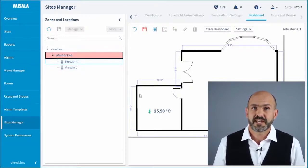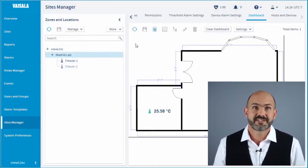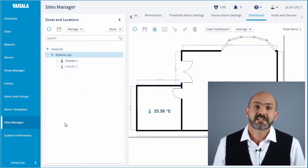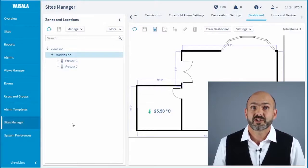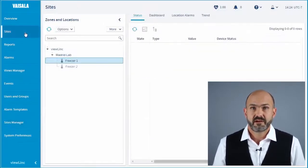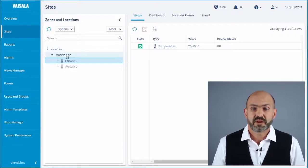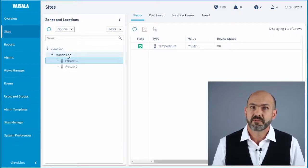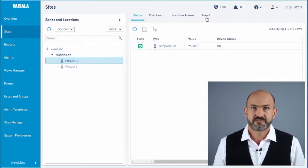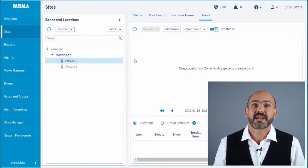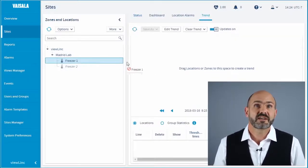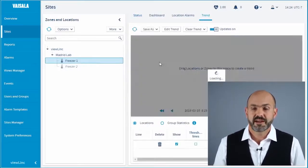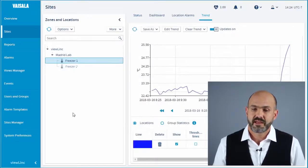We also put this technique to use for trend analysis. Let's say we want to look at historical data that we've collected from Freezer 1. All we have to do is shift to the trend window, grab Freezer 1 and drag it on over. Making a trend graph has never been easier. We can easily save this report right here on the same page, just like that.